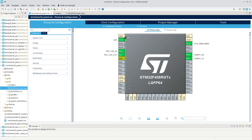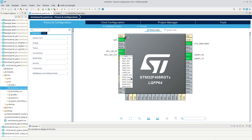In CubeMX, using PA1 as an example, when you click on one of the pins you get a list of all the alternate functions that can be configured: ADC channel 1, Timer 2, Timer 5 channel 2, UART receive. They can also be configured as a GPIO input (which is the default), GPIO output, or GPIO analog. Finally, it can also generate an interrupt — that is the external interrupt 1.